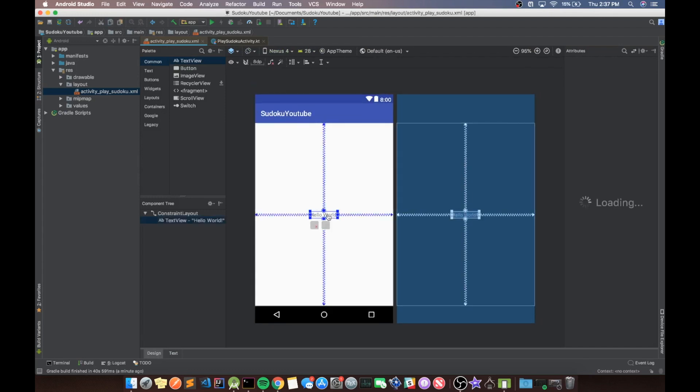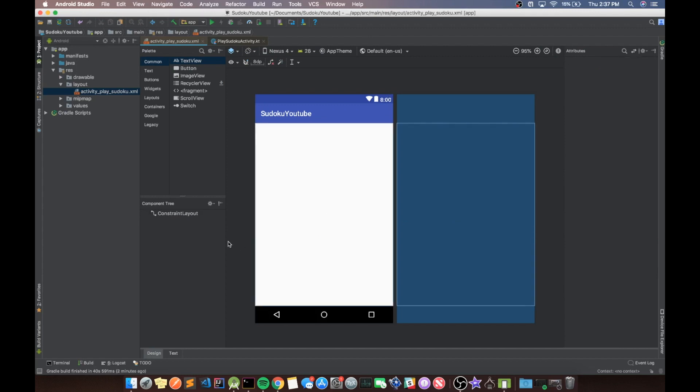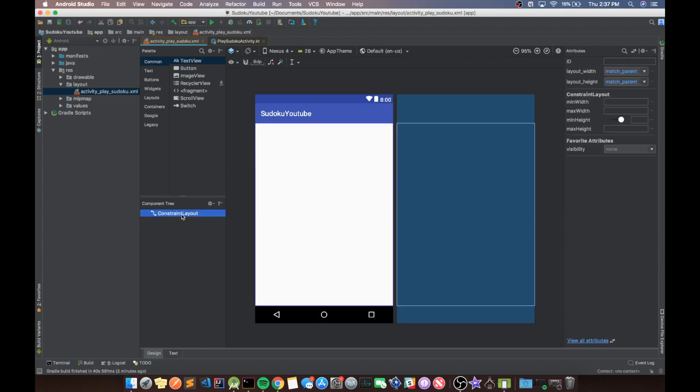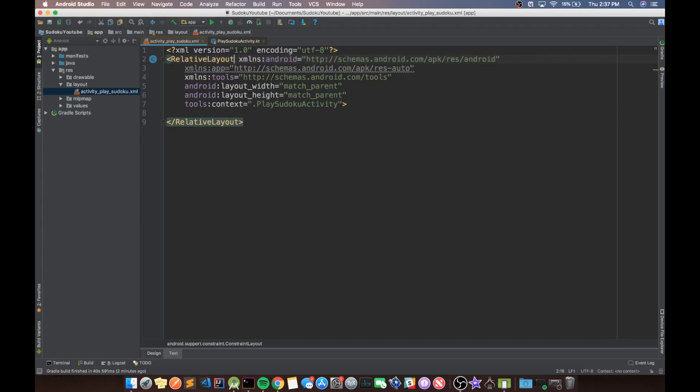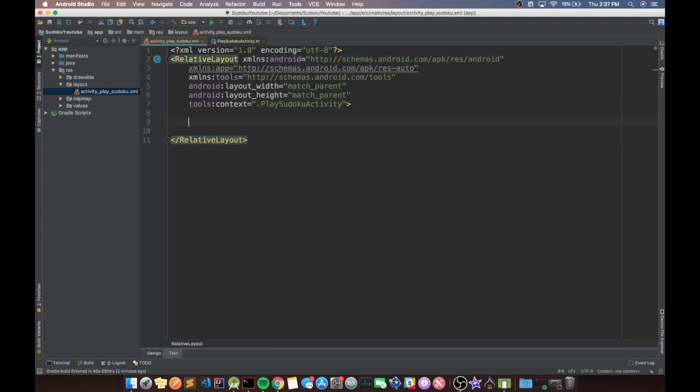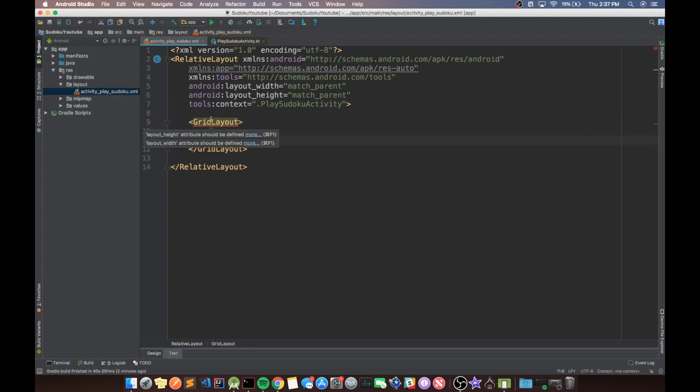So just get rid of this hello world, just press delete on it. And then we're going to change this constraint layout, actually go back to text really quick, and make this constraint layout a relative layout. And then what we're going to do in here is we're going to create a new grid layout.